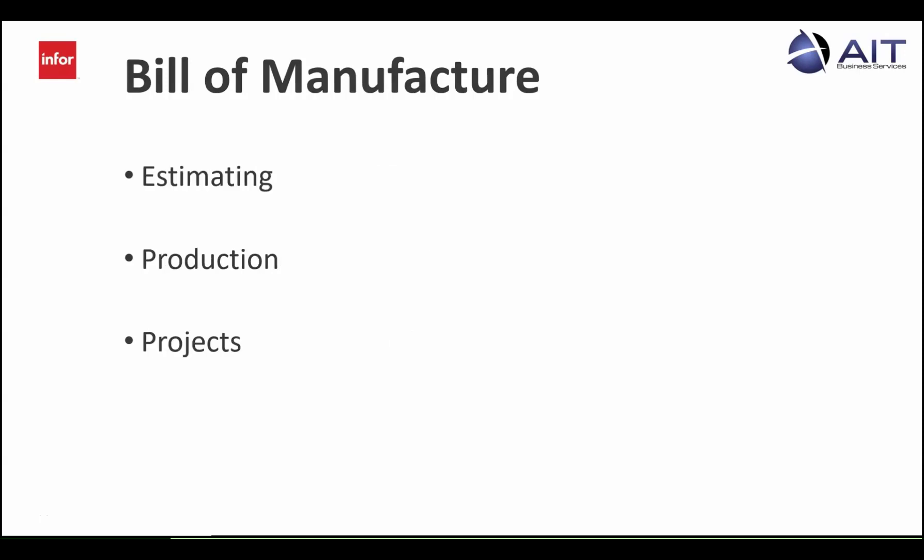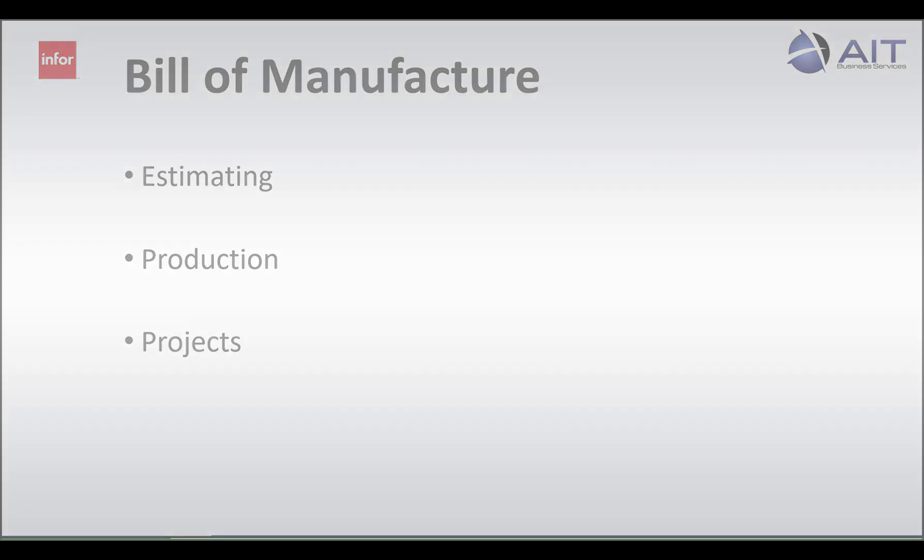Whether your bills of manufacture are for estimating, production, or projects, CSI has you covered. Thank you for watching.